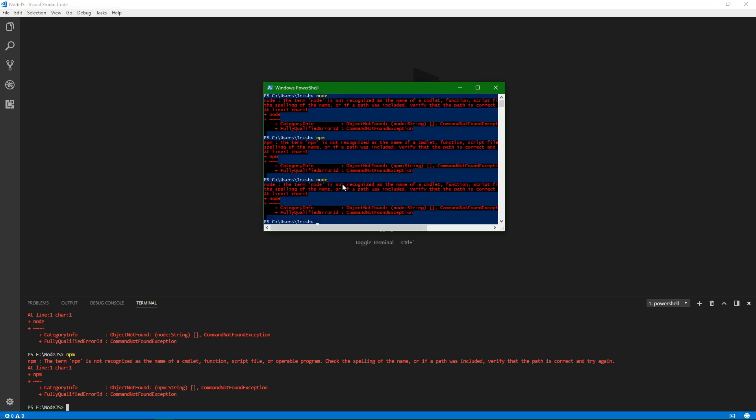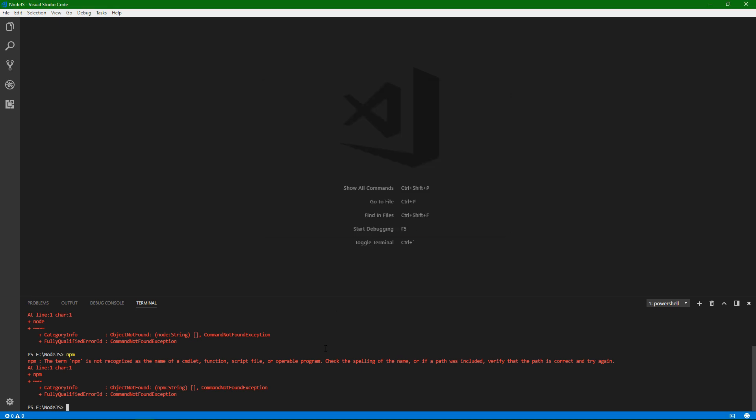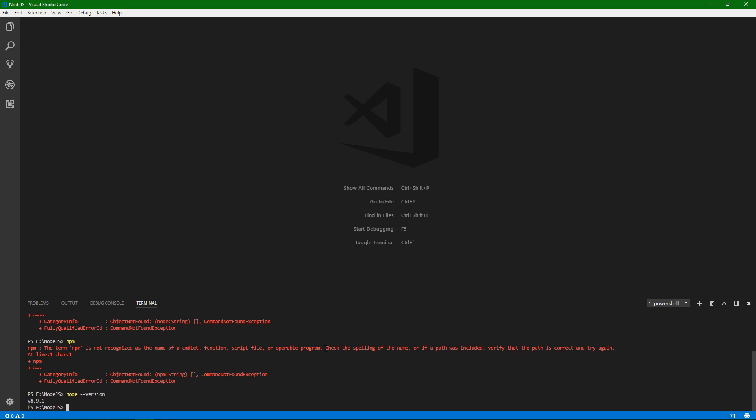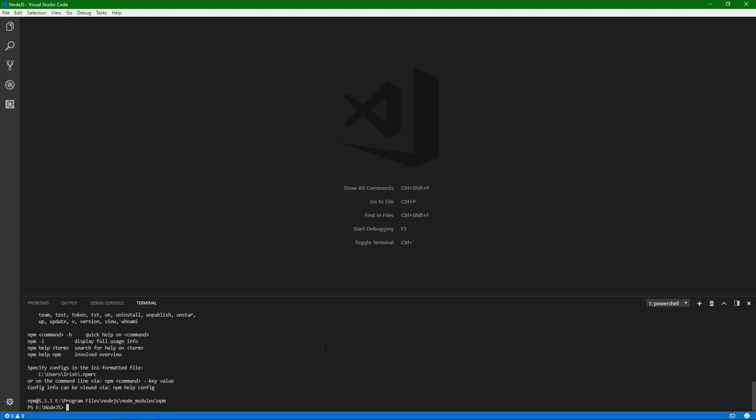You'll notice Node, well, we should do it the right way, Node version. Node does not appear to be installed still. And we can see the same thing here with the integrated terminal, right? Oh, this one did refresh it. And so we might be able to see NPM here. Yes, okay, so this integrated terminal did happen to refresh.